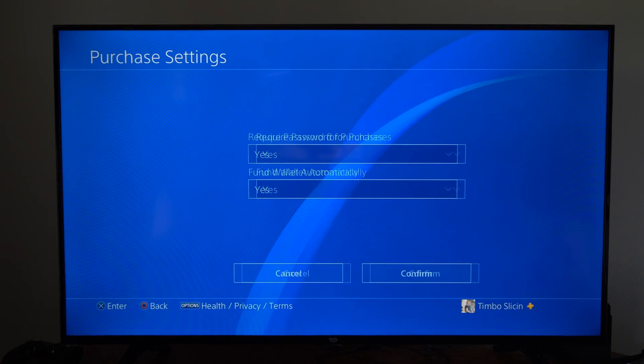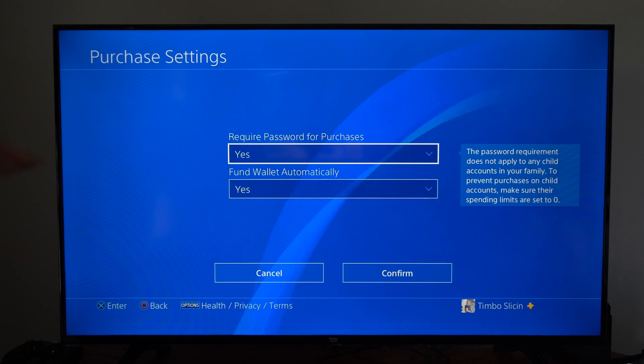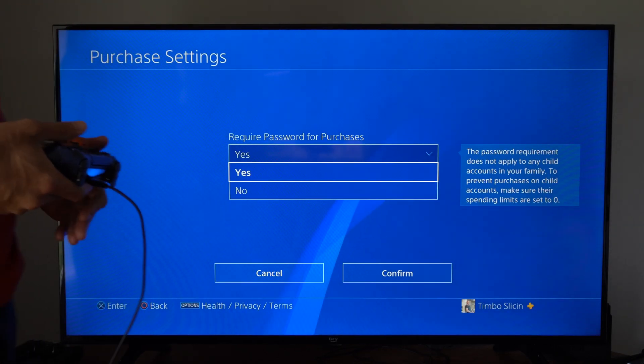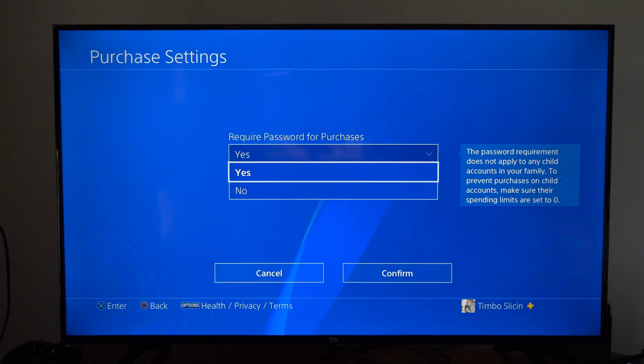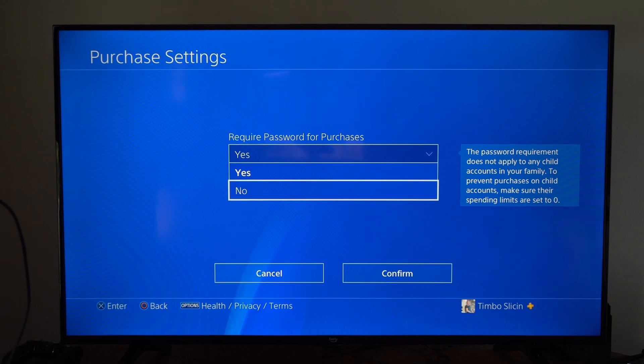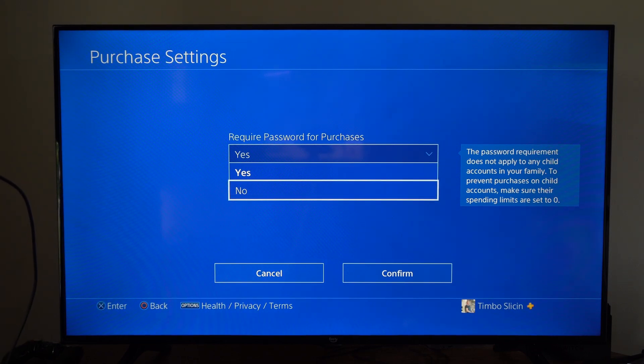So under this section, we can actually turn it off. So require a password for purchases, we can go to yes and then go to no. And you will no longer have to do that on your PlayStation 4.